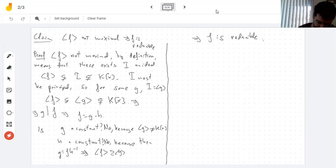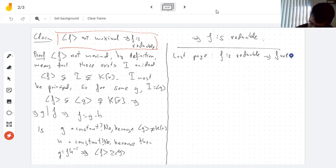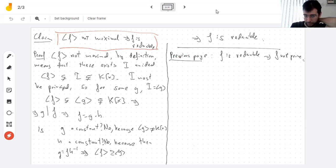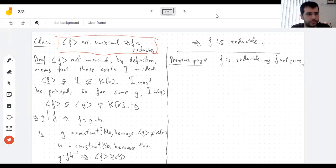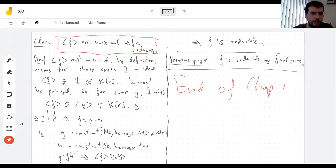We've shown that if the ideal is not maximal, f is reducible. That proves the proposition. Any questions? That's the end of chapter 17.